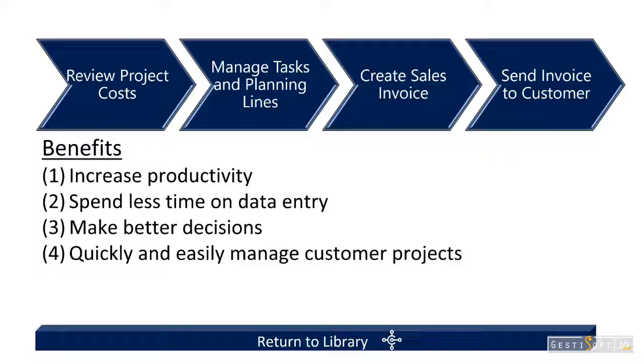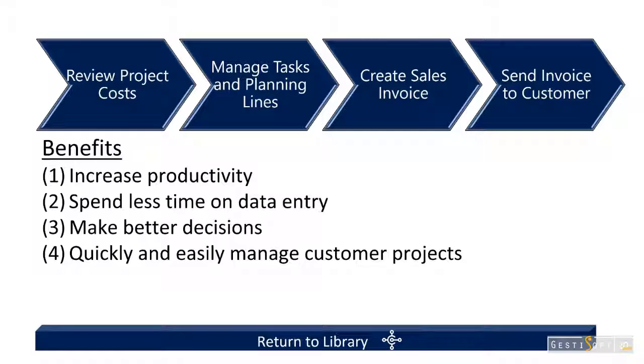That's just a simple demonstration of how to manage an existing job. The benefits are to spend less time on data entry, make better decisions, and quickly and easily manage customer projects.